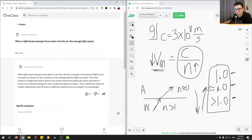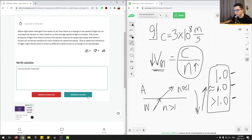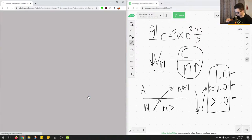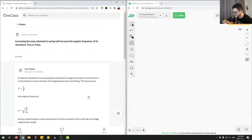We verified the junior tutor's solution — the speed of light increases going from water to air. Correct answer, great job. The solution is correct.